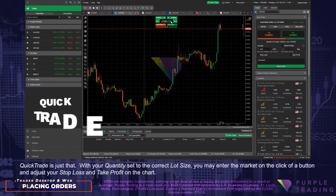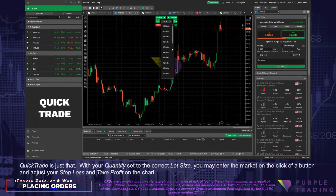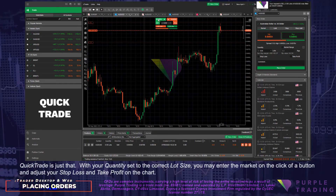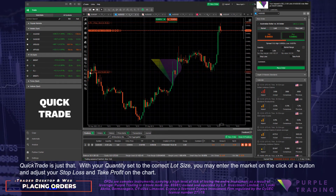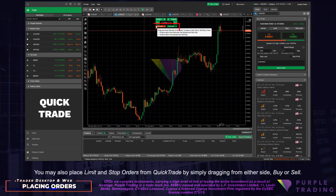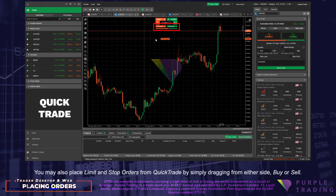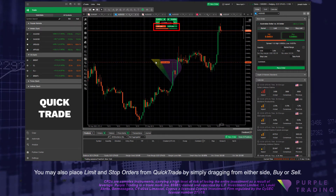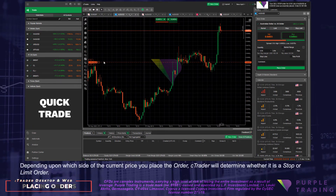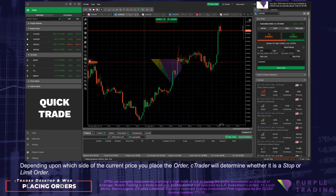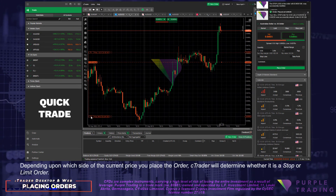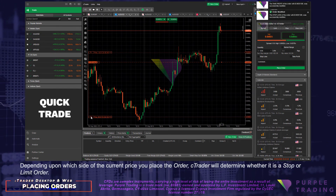Quick Trade is just that. With your quantity set to the correct lot size, you may enter the market on the click of a button and adjust your Stop Loss and Take Profit on the chart. You may also place Limit and Stop Orders from Quick Trade by simply dragging from either side, Buy or Sell. Depending upon which side of the current price you place your order, C-Trader will determine whether it is a Stop or Limit Order.